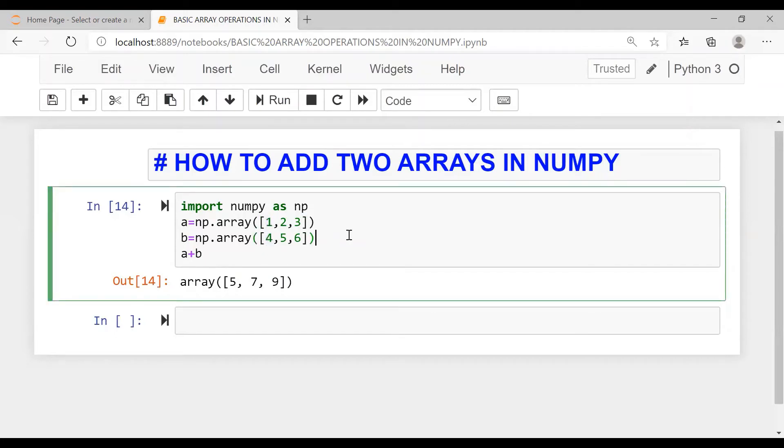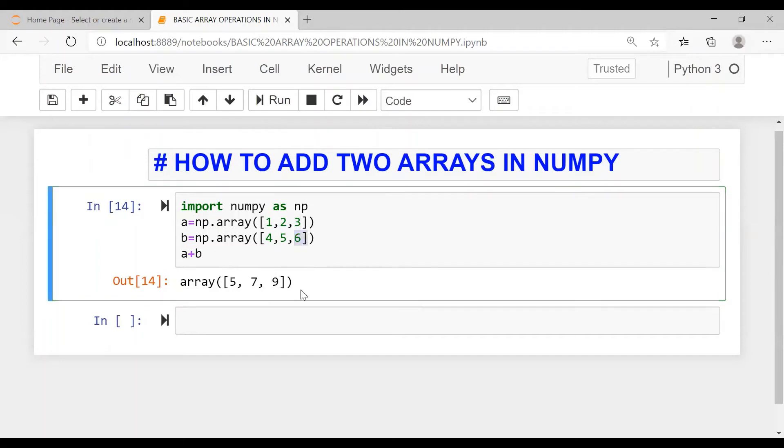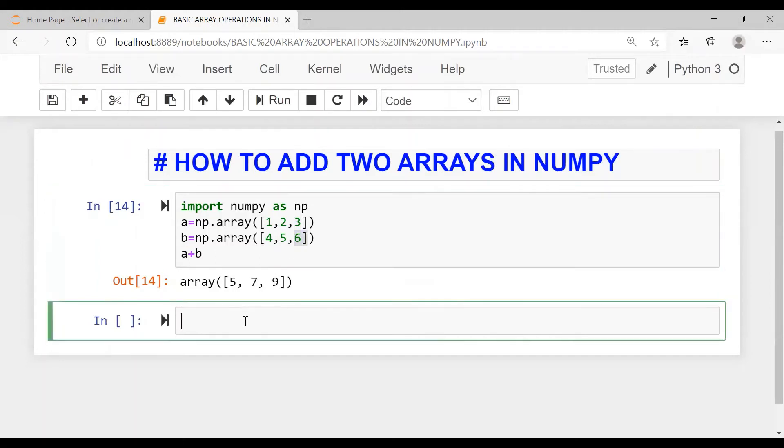This operator plus is performed between each cell. So the value one plus four is five, two plus five is seven, three plus six is nine. Now let us check if the sizes are different.